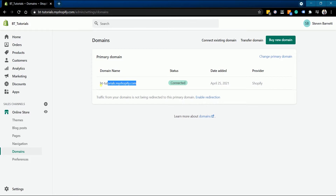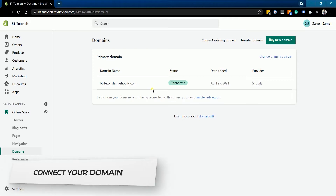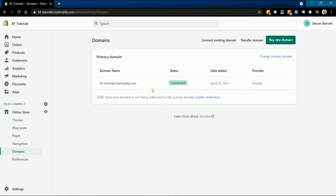You should see your primary domain in there, which should be the My Shopify domain. Click the Connect Existing Domain button located on top.